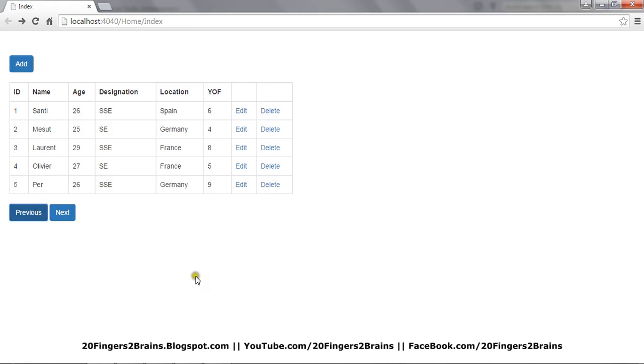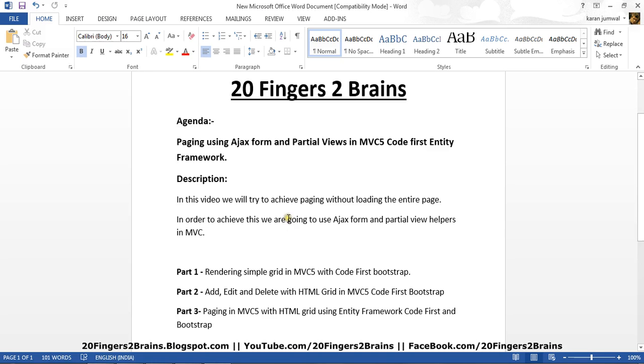So this is all about paging using Ajax form and partial views in MVC5. Thank you friends, I hope you like it.